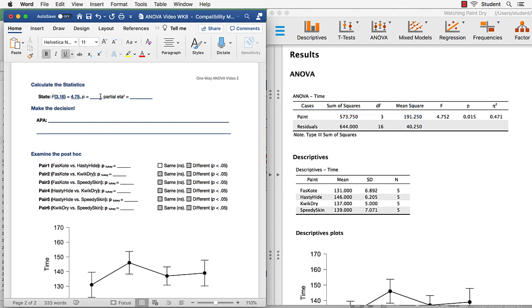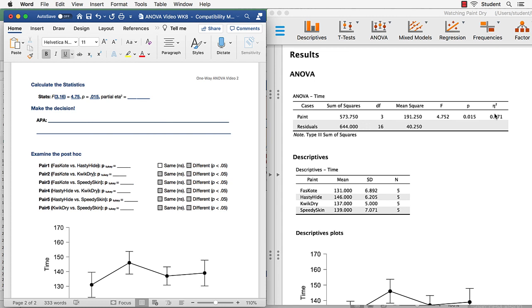The P value 0.015. And our partial eta squared is going to be exactly the same as the eta squared for a one-way ANOVA. So it is 0.47. Let's round that to two decimal places.